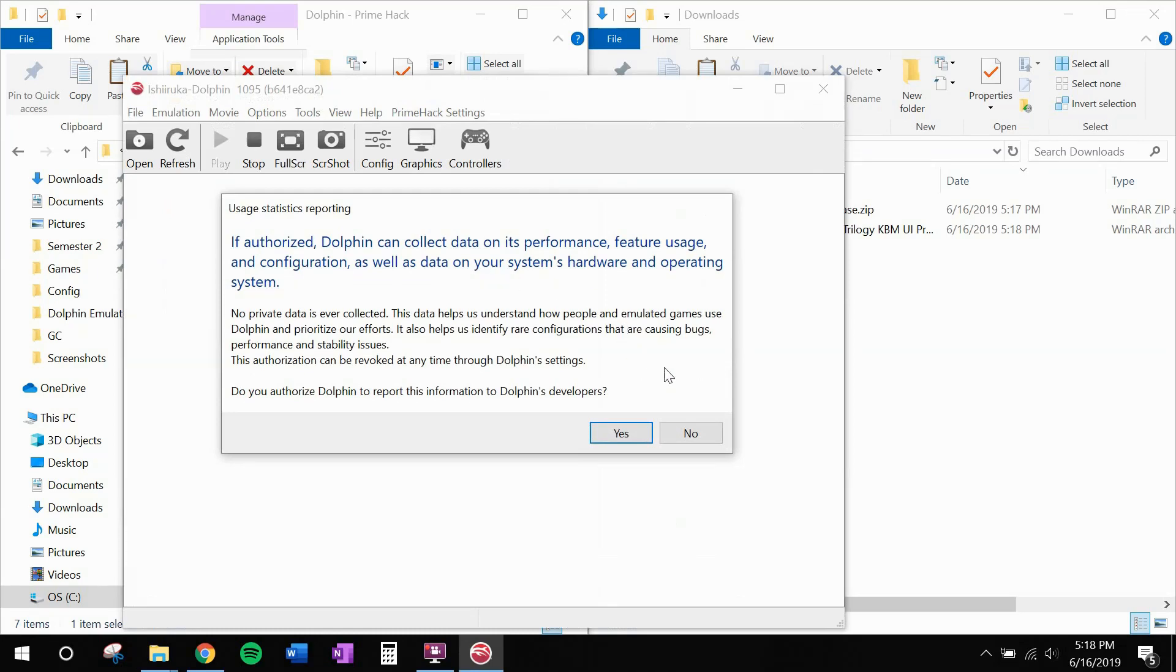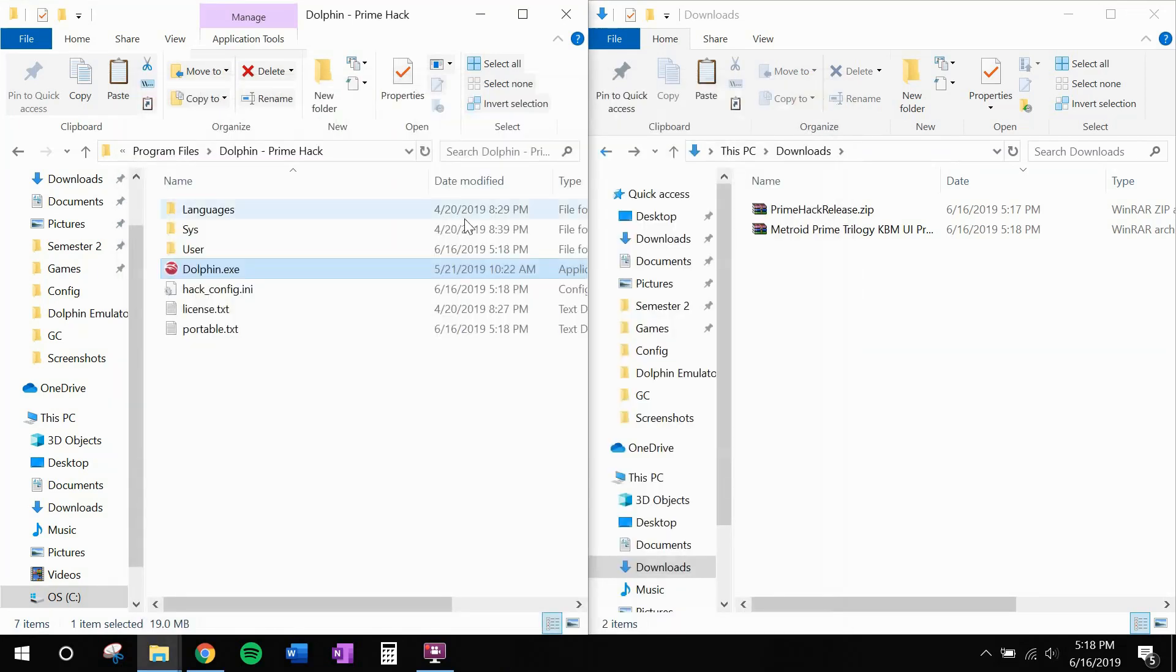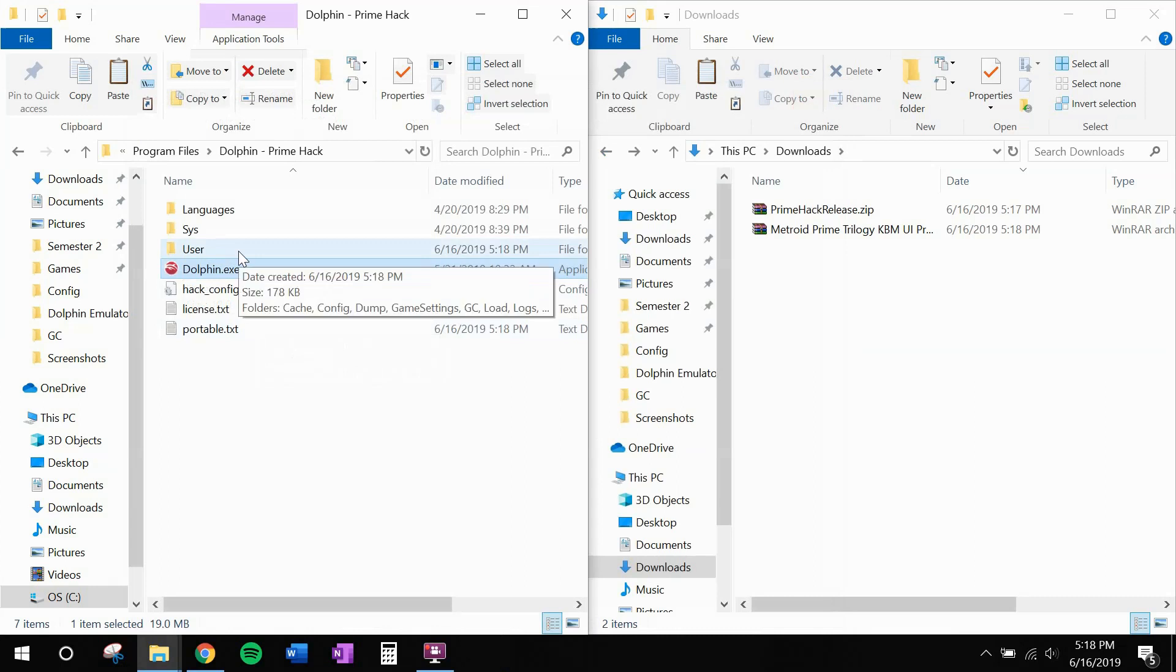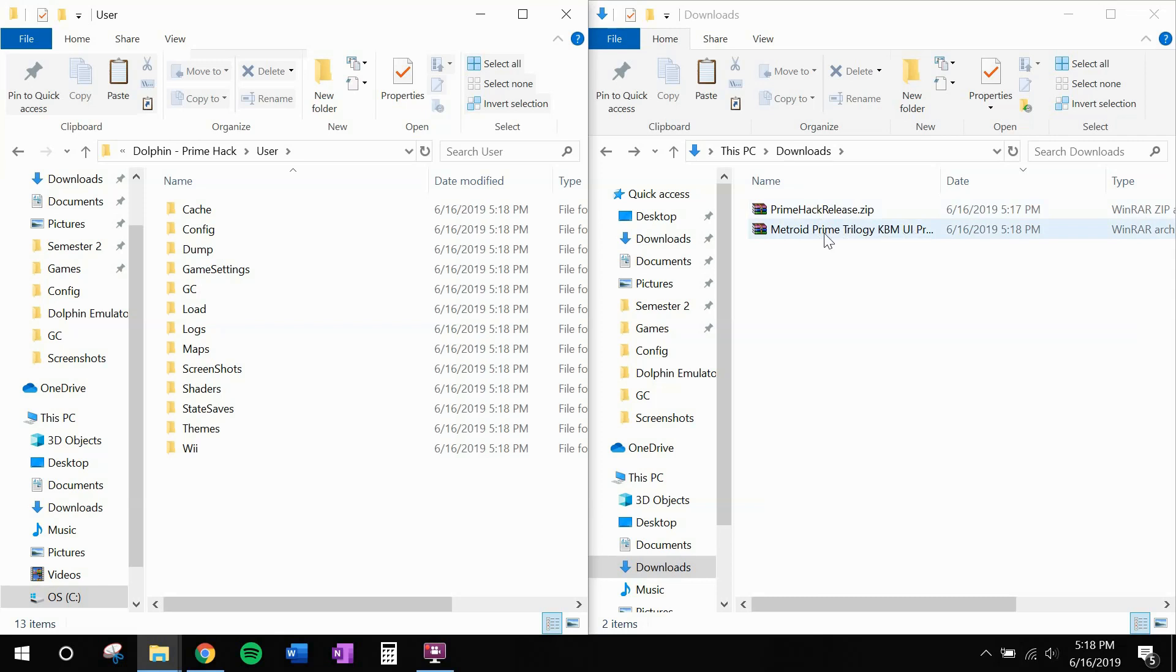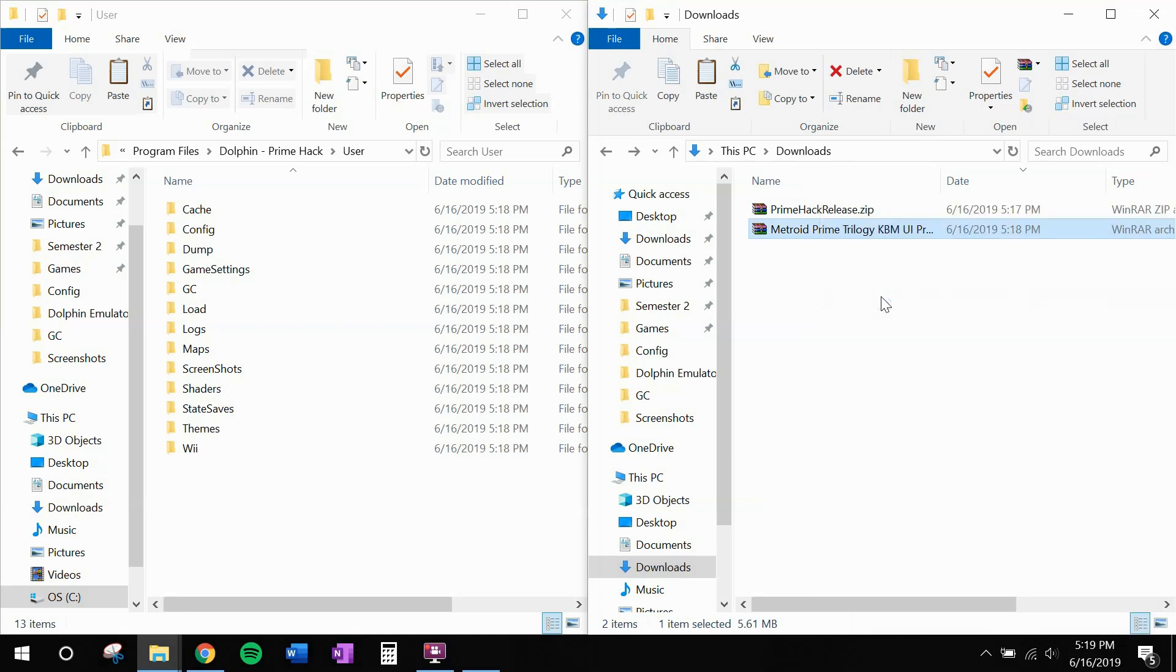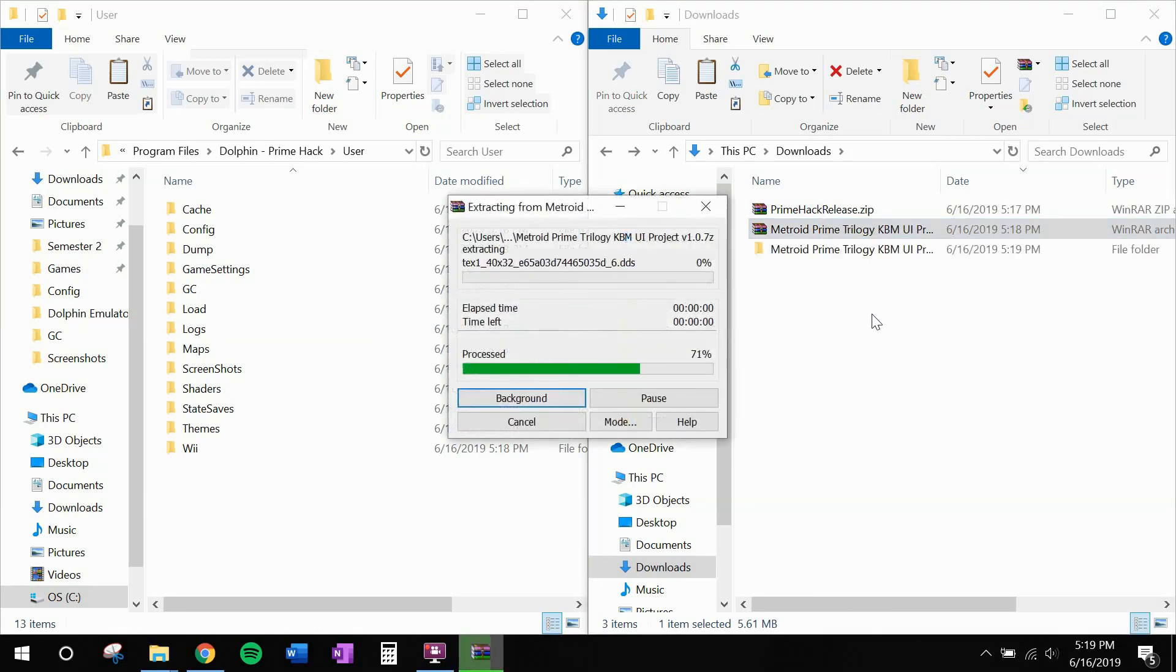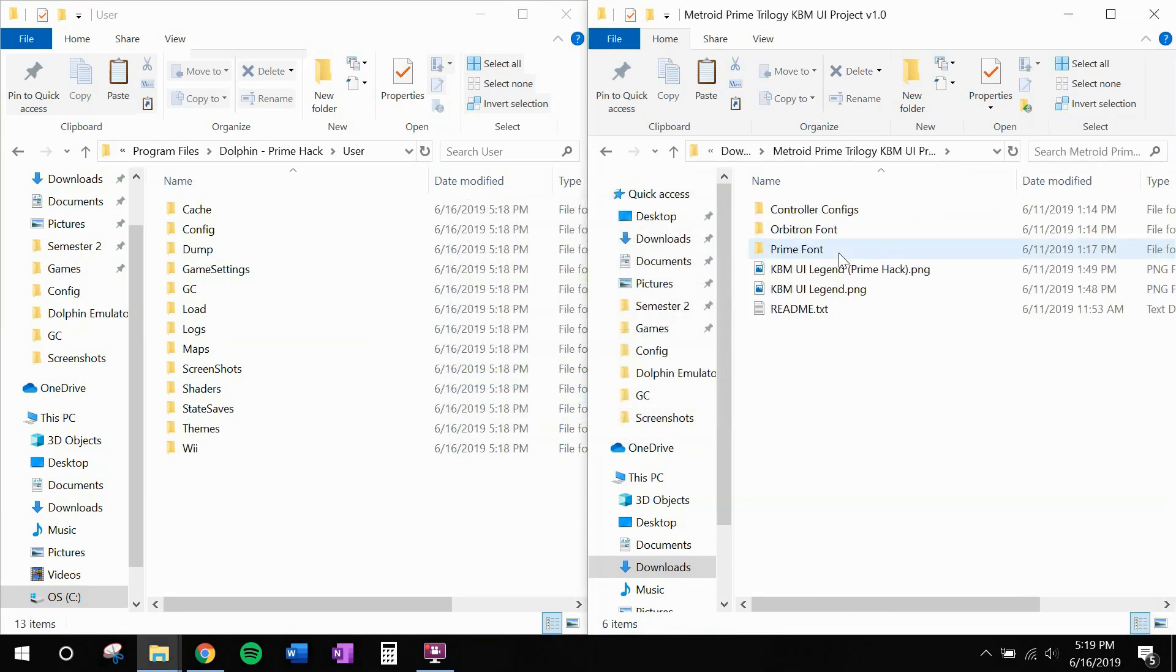You can go ahead and click yes or no to data collection, I always click no. And you'll notice a new folder here, user. Go ahead and open that up. Now over here, you should have the Metroid Prime Trilogy keyboard and mouse UI project finish downloading. Go ahead and extract that. And open it up.